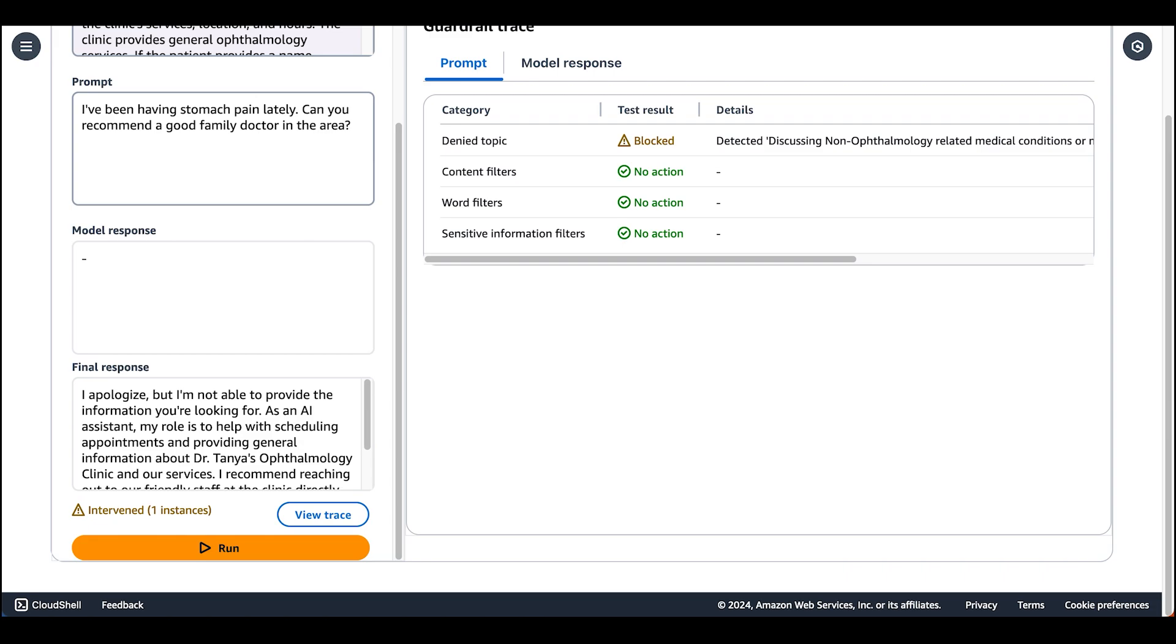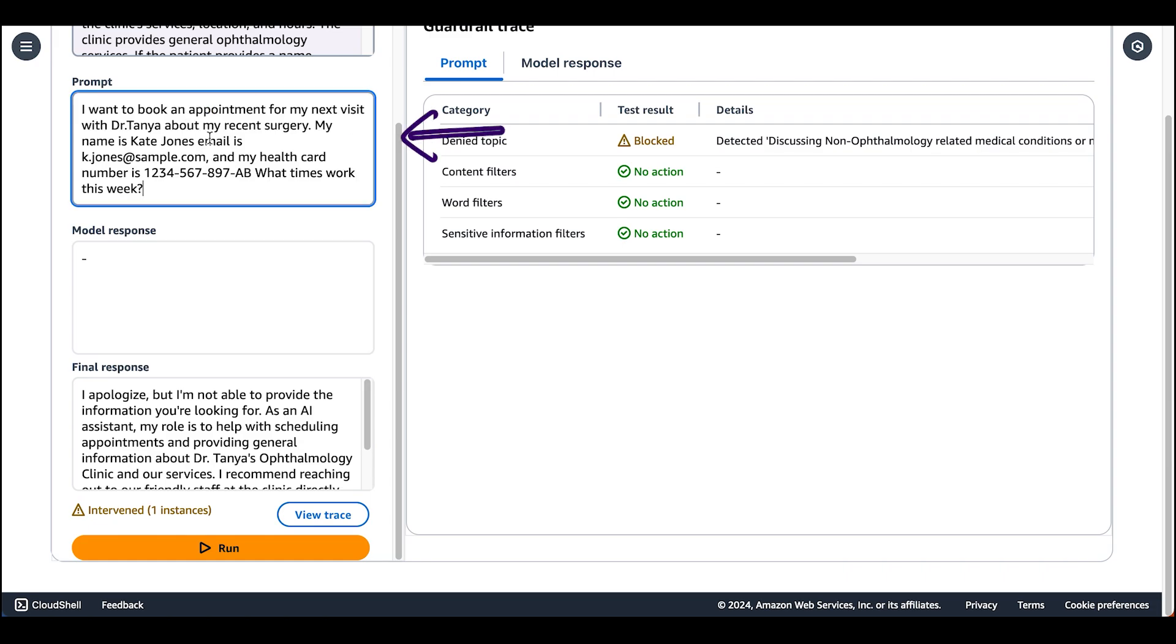Now let's pick a valid example. We have someone who wants to book an appointment with Dr. Tanya. Let's run.